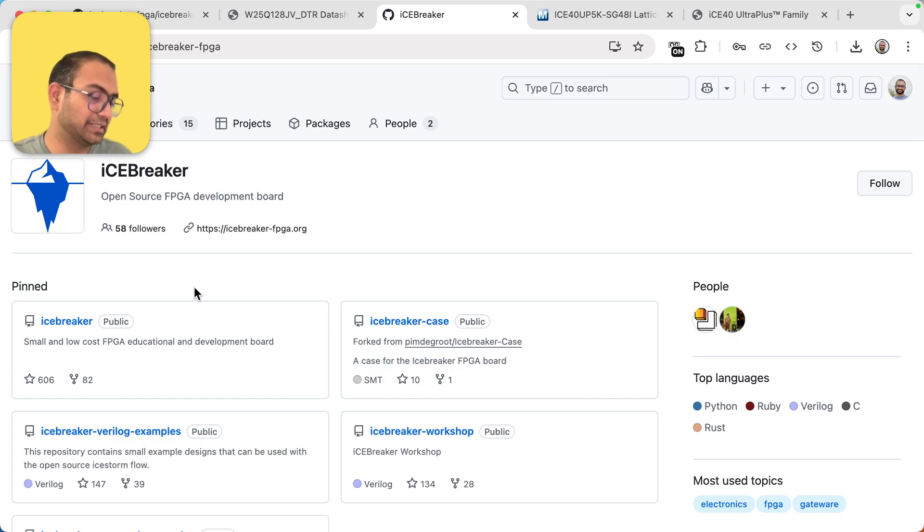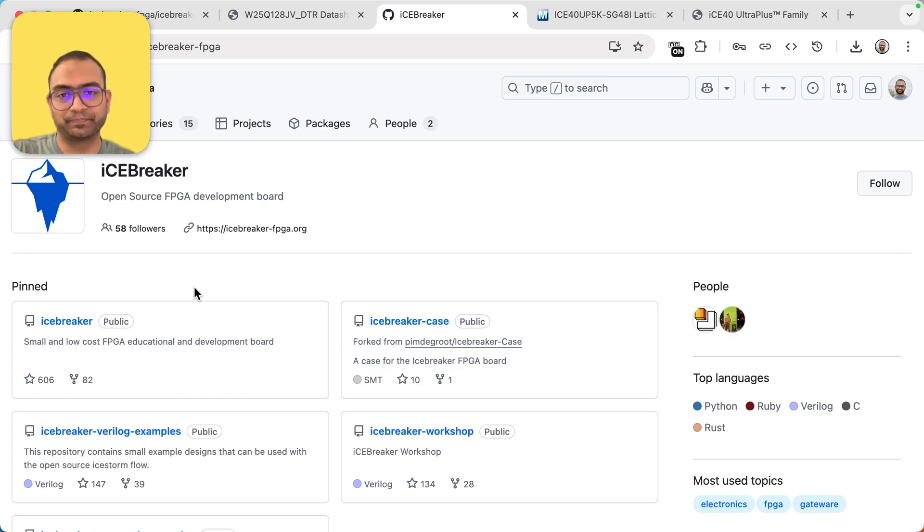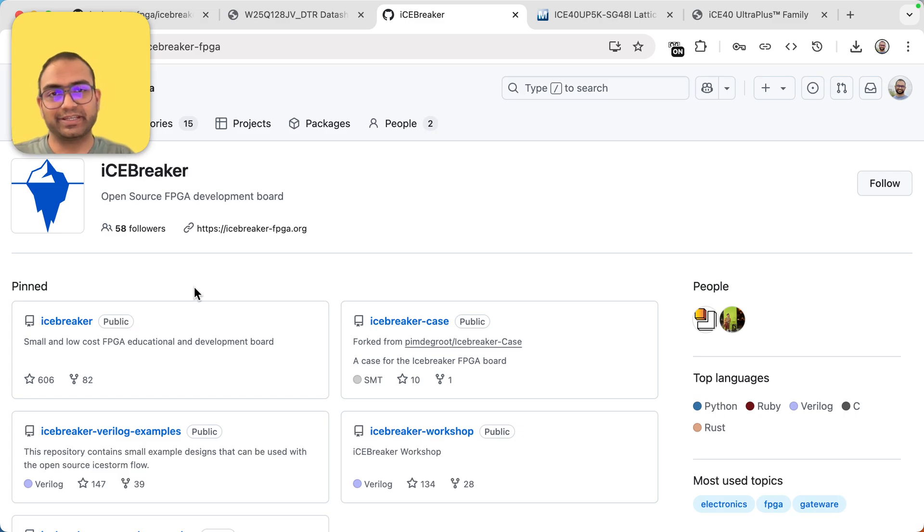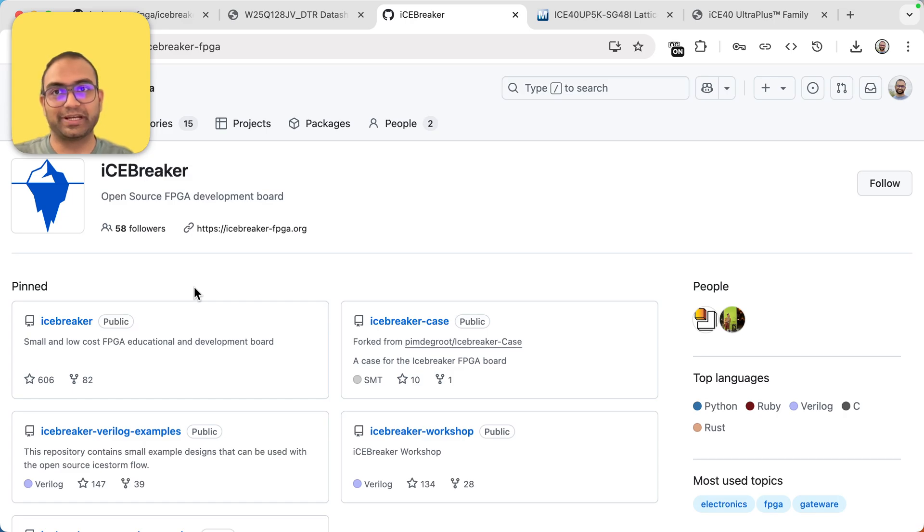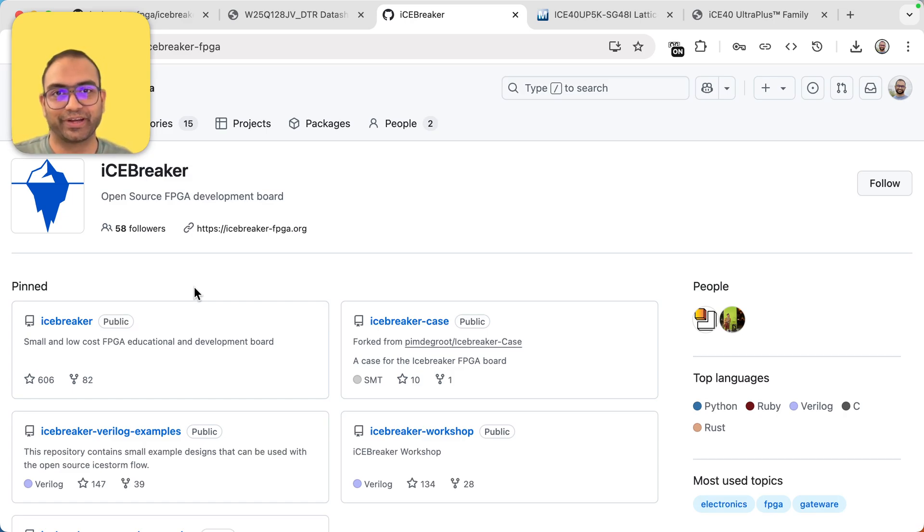I think with this, hopefully I've convinced you what an FPGA is, why we care, and how we can deploy our digital circuits. Starting next section, we'll dive into actually creating circuits and deploying them on FPGA. All right, with this I'll see you in the next one.